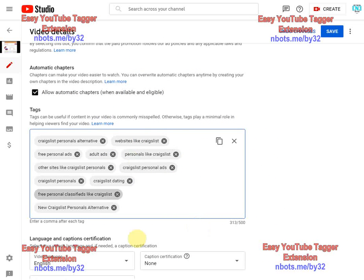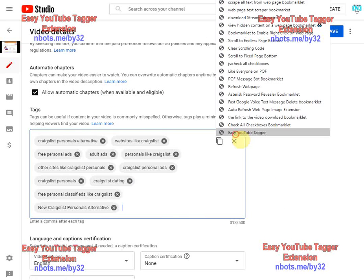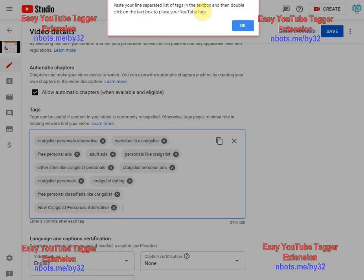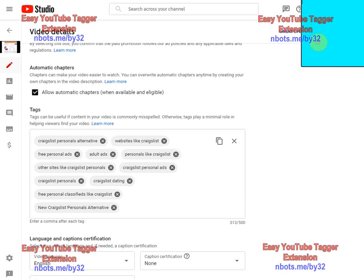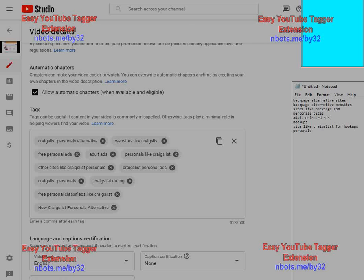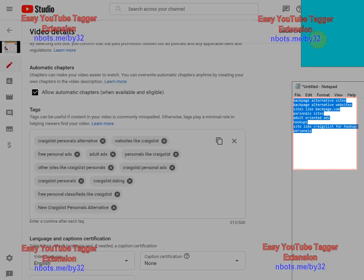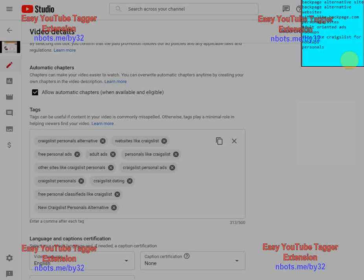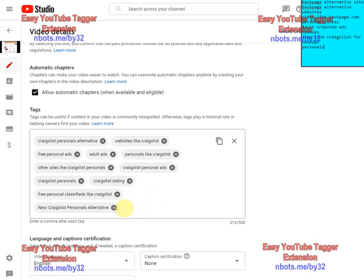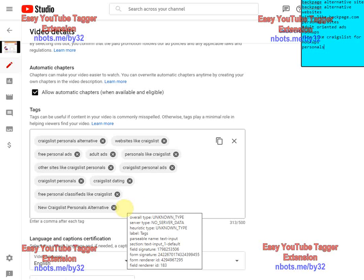The way you use it is you simply go to the place on YouTube where you want to put in tags for the video, click on the bookmarklet, and you get this little pop-up giving you instructions. You'll see this aqua text box that appeared — you take your list of keyword phrases, enter them line by line into that text box.